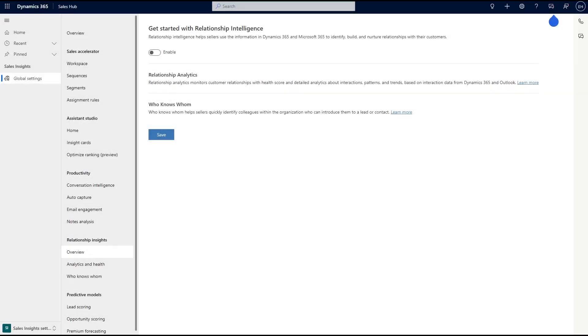Setting up Relationship Analytics is straightforward in Dynamics 365 Sales. All you need to view insights will be a corresponding D365 sales license. Any person with a sales role will be able to see Relationship Analytics so your whole team can benefit from the insights this AI-powered feature provides.